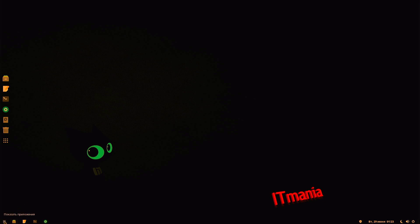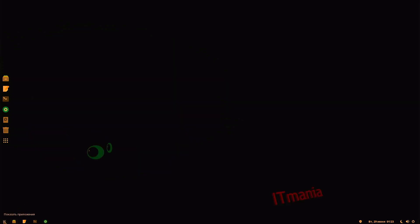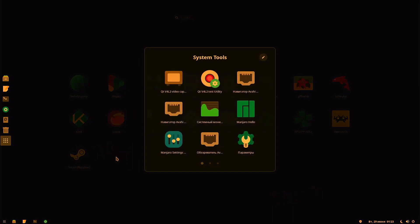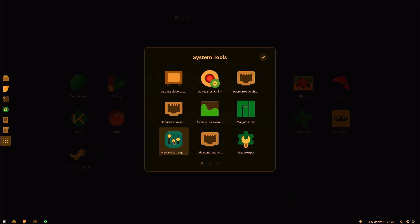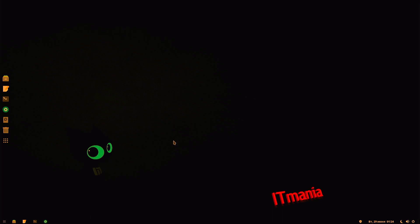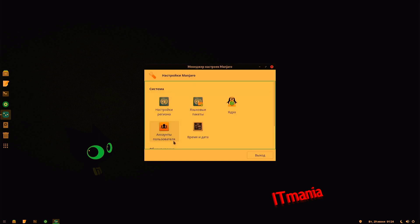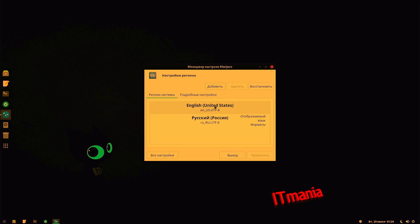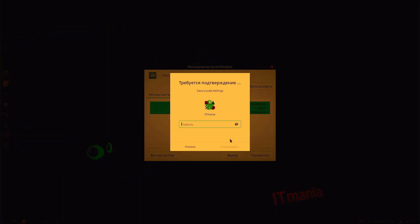Come down to the bottom here. Go ahead and click our menu options. Go to system tools. Go to Manjaro settings. And we can go ahead and click on the first one here. May require a double click. Go ahead and choose English. Double click. And then apply. Go ahead and type in our password. ITmania. Go ahead and hit apply.